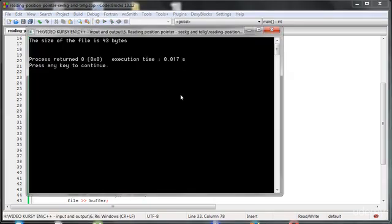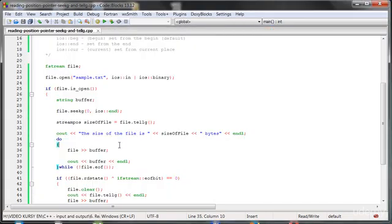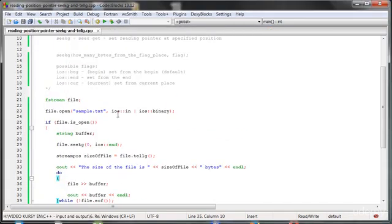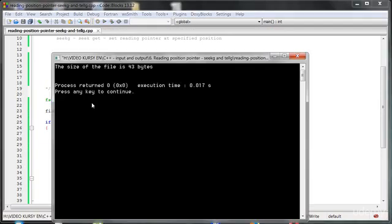And when we run the program, as you can see, we have got here now the size of the file is 43 bytes. But as you can see also, nothing else happened afterwards. Why?